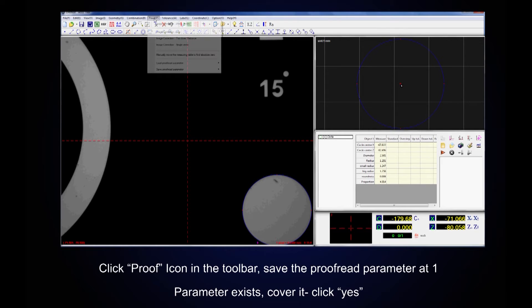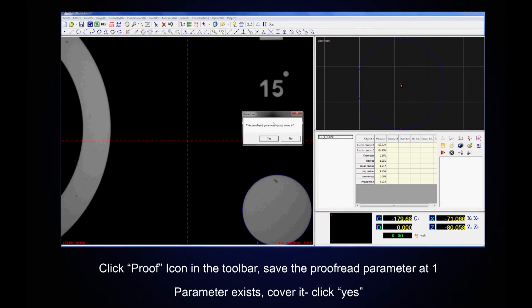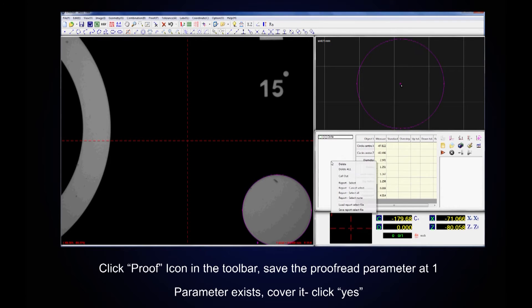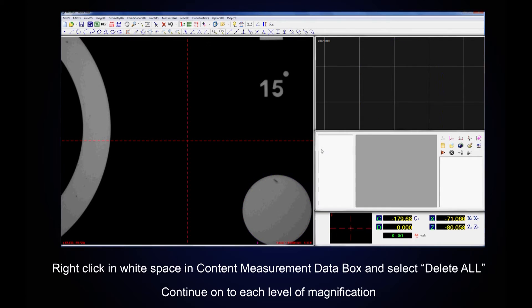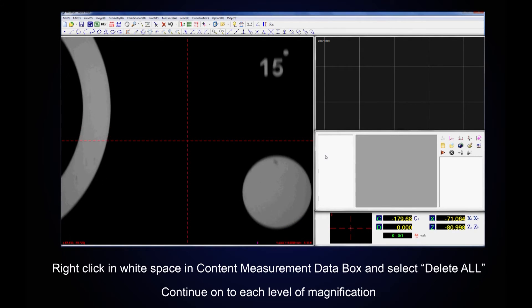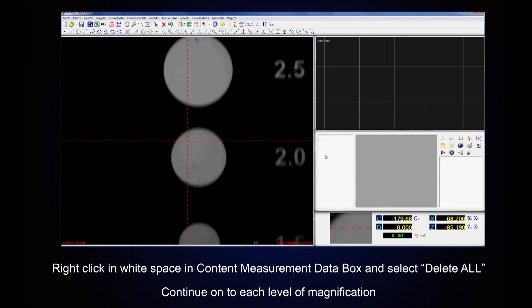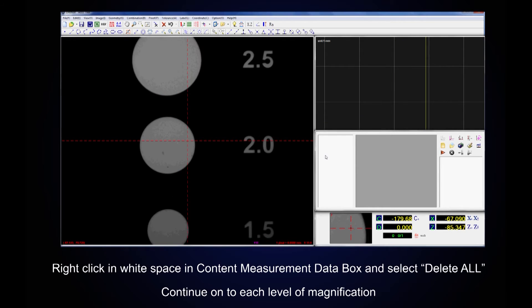Once again click on Proof and save the proofread parameter at one. If the parameter already exists, overwrite it and click Yes. Move to the content measurement data box, right click in the white space, and select Delete All. Continue to each level of magnification.